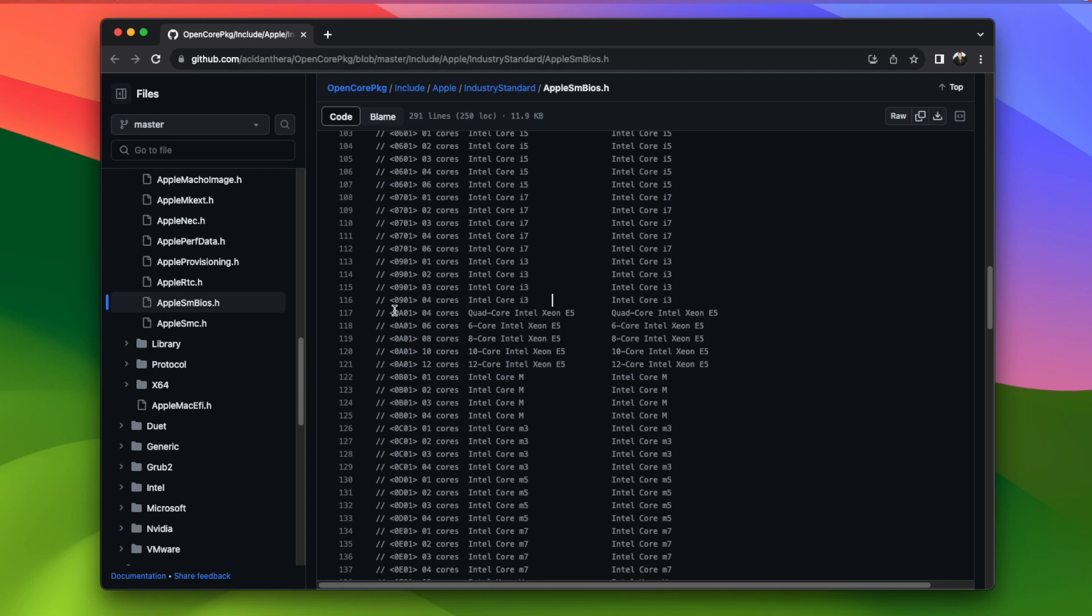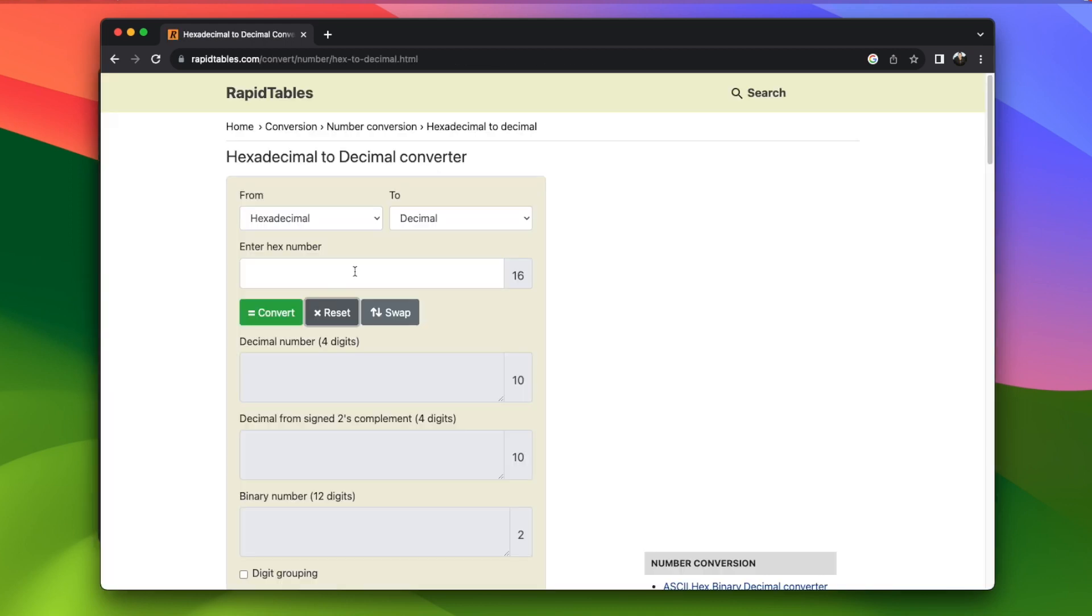Since this number is hexadecimal and OpenCore expects a number in base 10, we'll need to convert it to decimal. 0x0901 in hexadecimal is 2305 in decimal.